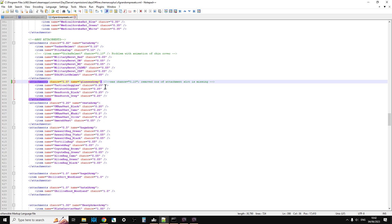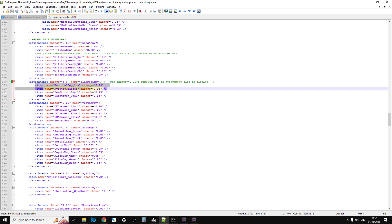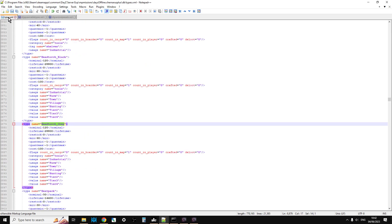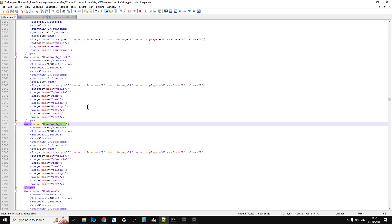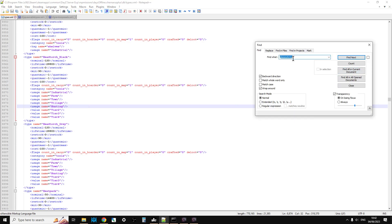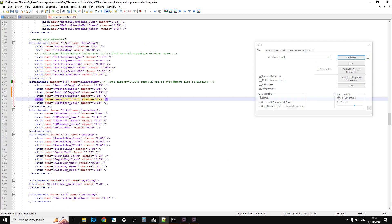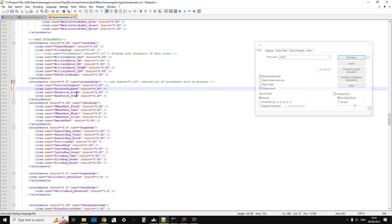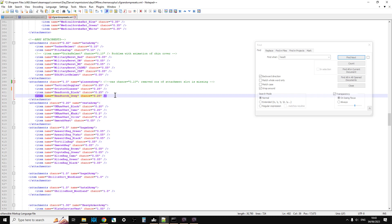What we can do is copy tactical goggles and aviator glasses, paste that underneath, and then we need the names for head torch black and head torch gray. If you go into your types, do a ctrl-f to search for 'head t', there you've got head torch black and head torch gray. Simply copy those and paste them over your new tactical goggles and aviator goggles so you end up with head torch black and head torch gray.